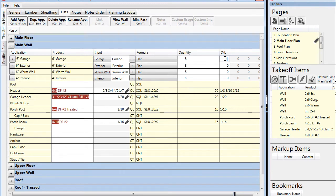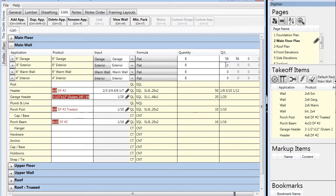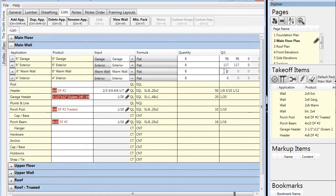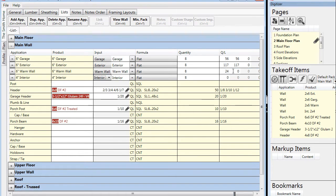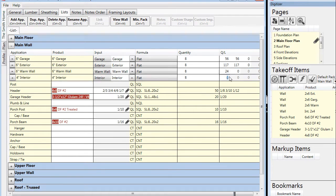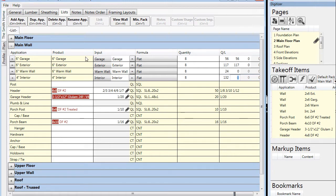And another matching entry indicating we need 56 feet of that wall to be sheathed. Now we'll go to the exterior wall and enter 117 feet with 117 feet of it sheathed. Warm walls are 24 feet, but in this project we don't need them to be sheathed, so we'll keep the second entry as 0. Then finally the interior walls, we'll make a final entry there of 132 feet, and we're done.